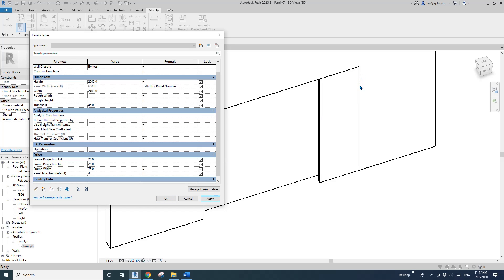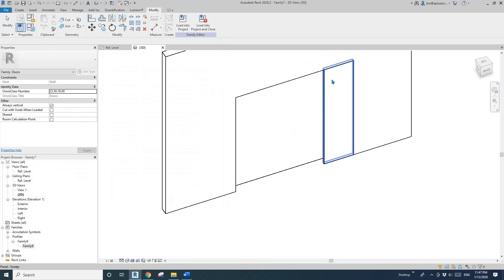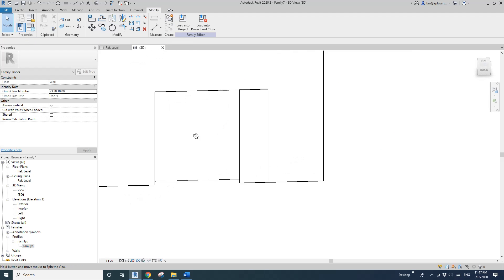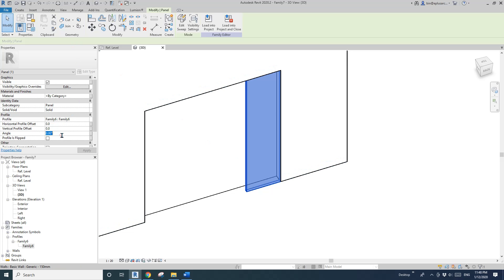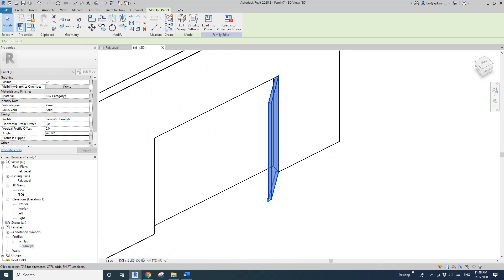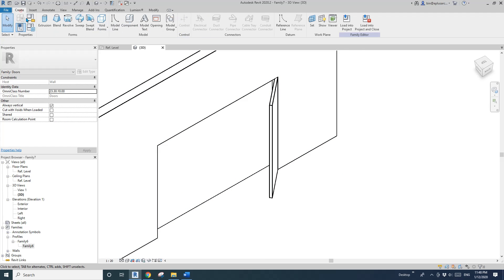Because we used a picked line to create the sweep, it will automatically match the opening height. So if I change the height to 24, the panel matches. Now I'll set the angle to negative 45 for now, and I'll create the other three panels.